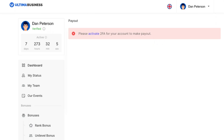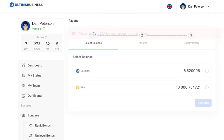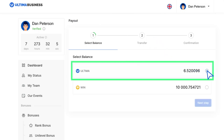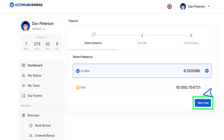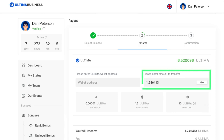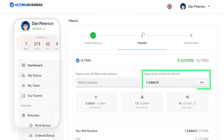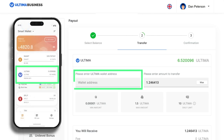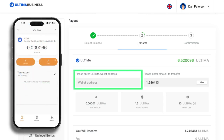This is a necessary security measure to process your payout. Once you've set up your Google 2FA, in the payout section, choose the balance from which you wish to withdraw tokens. Once selected, click next step. A new window will open, where you'll need to input the number of tokens you wish to withdraw and the address of your wallet.